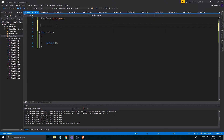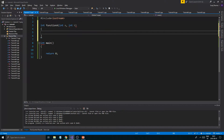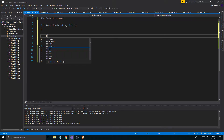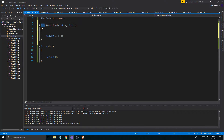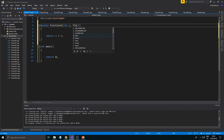What we built in the last one was a very basic introduction to a function. One thing I forgot to mention was that when you have your return type, int, and a function name, and then you have your parameters like int a and int b — these don't all have to match. You can have a double here, an integer here, maybe a float here.